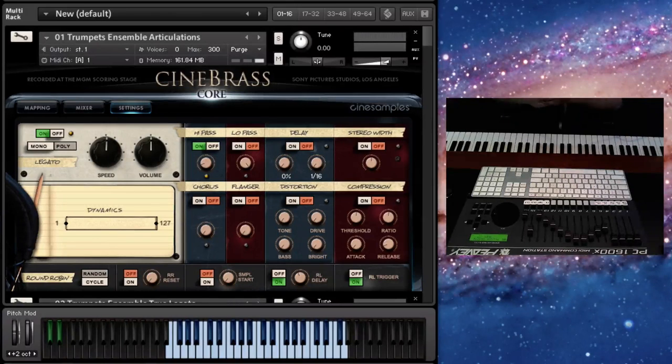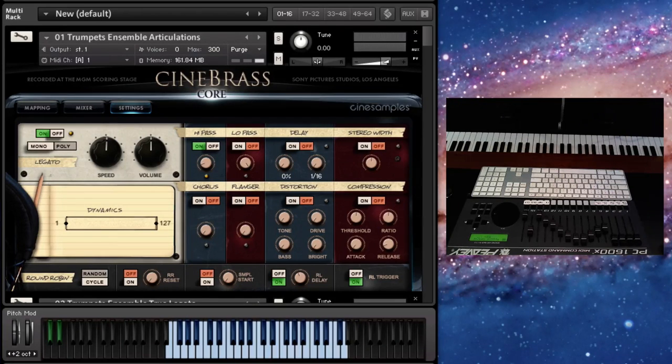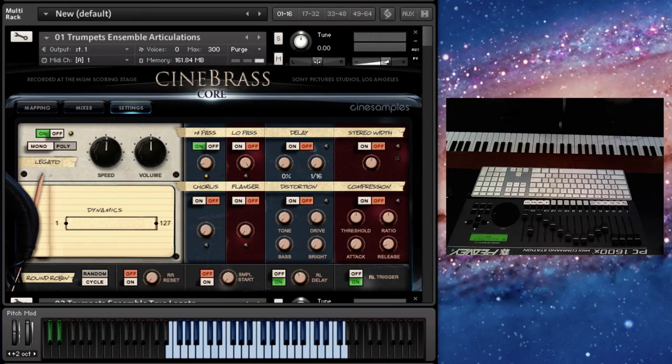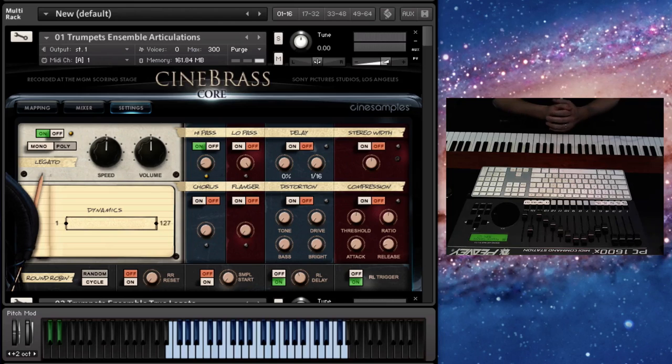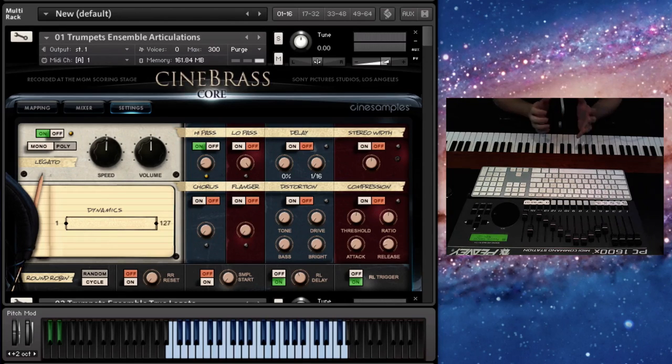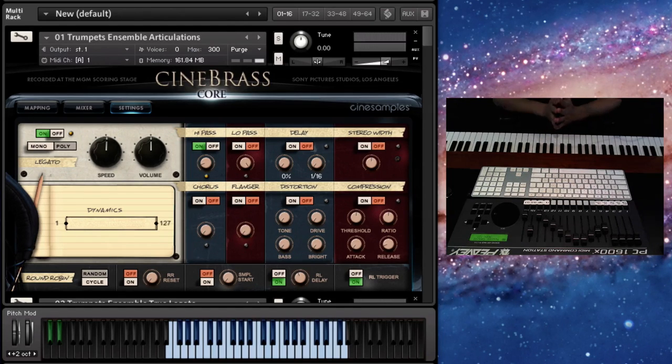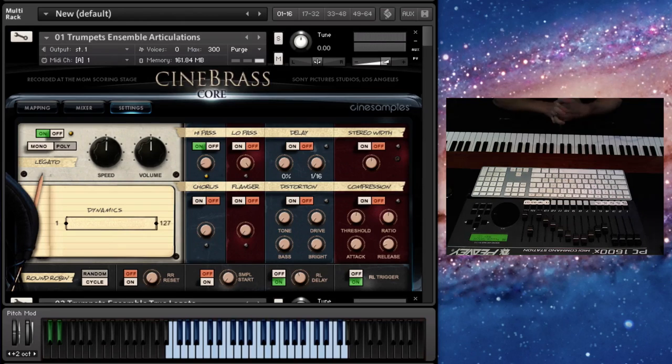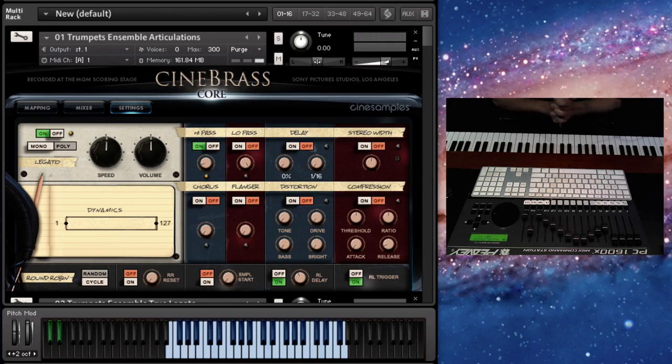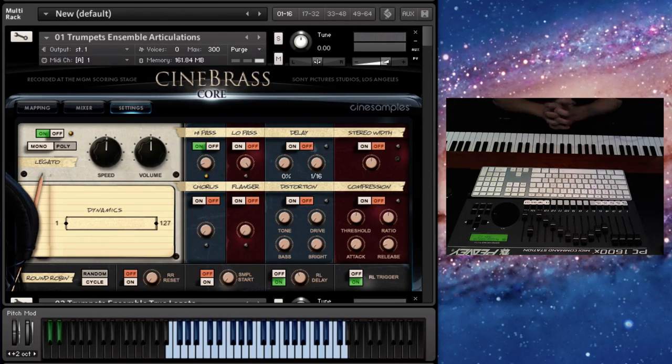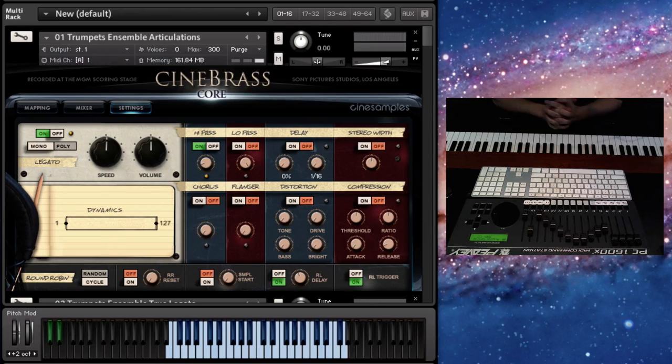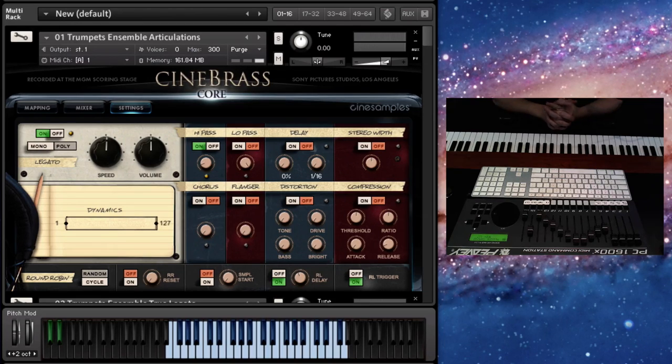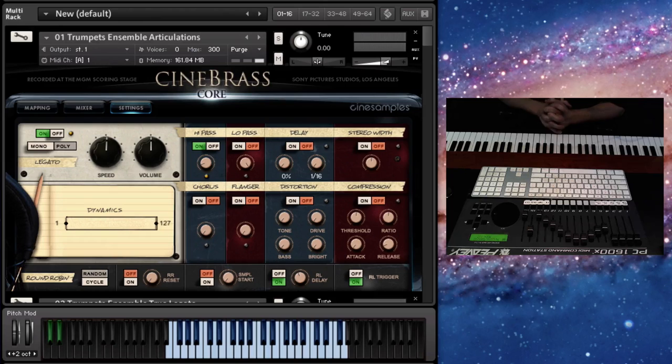Hi all, Mike here with Cinesamples, and this is it. This is the Cinebrass update. This is the big one. We spent probably close to a year on this update, and it's been all hands on deck for the past four months just working on this thing and getting it to be at the level that it should be at. So we're really excited about this release.